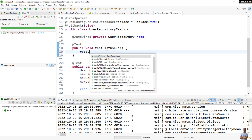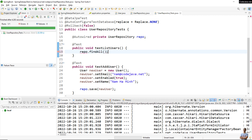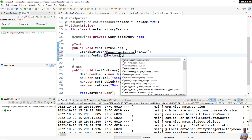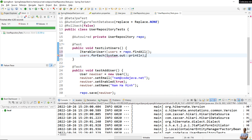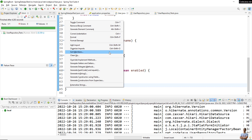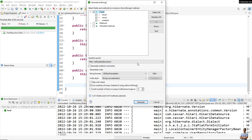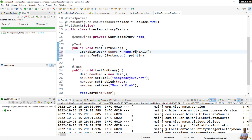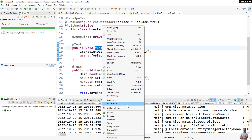Now let me update the testListUsers method. Using repo.findAll(), we iterate over the users and print the details of each user. In the User entity class I overwrite the toString() method to print the details. Running the testListUsers method is successful and it prints the user details.